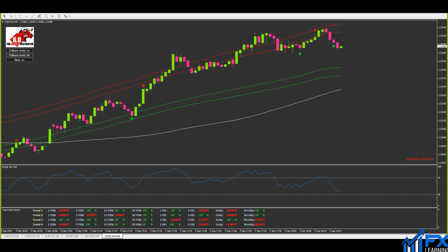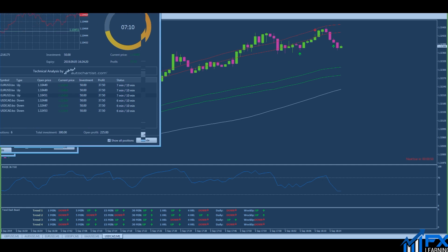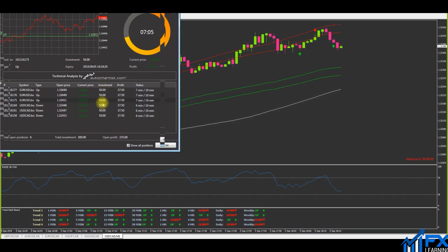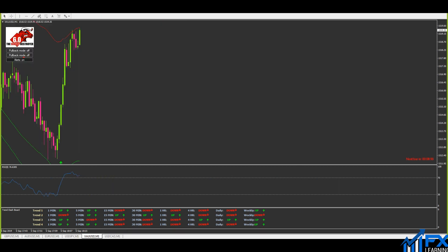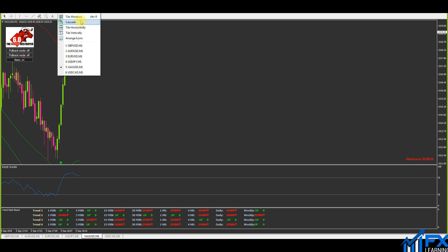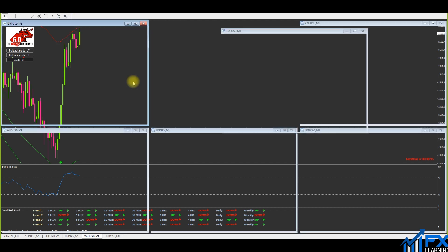Two setups right in front of you now live, and both of these are going to be nice winners, bringing me a nice profit of £225 to start the trading session.